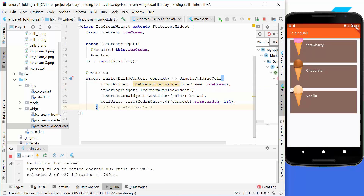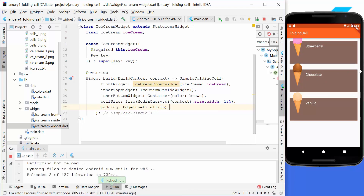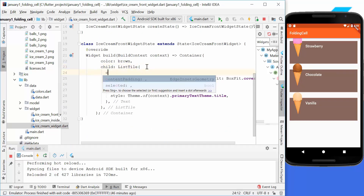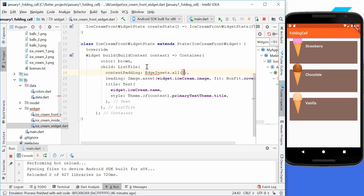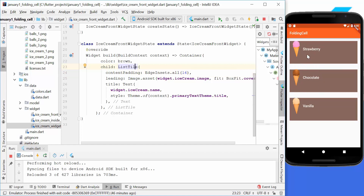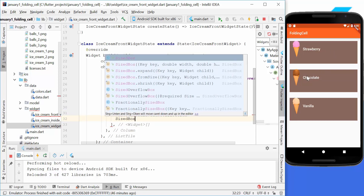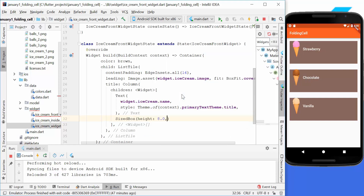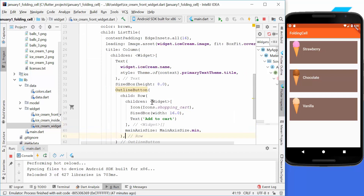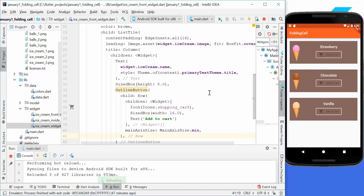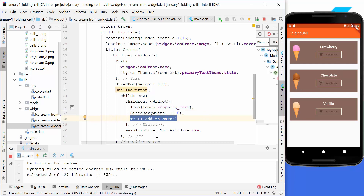The display doesn't look quite right yet, so we add some padding around the cell. To fix the image sizing, we go to the ice cream front widget and set a content padding of EdgeInsets.all(16). We also create a column with a small button, adding spacing of height 8.0 between the button and text. We add an OutlineButton with a row containing an icon, some spacing, and the text 'Add to Cart', setting the main axis size to min.